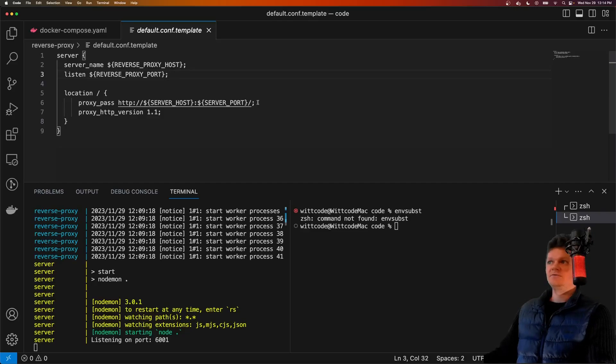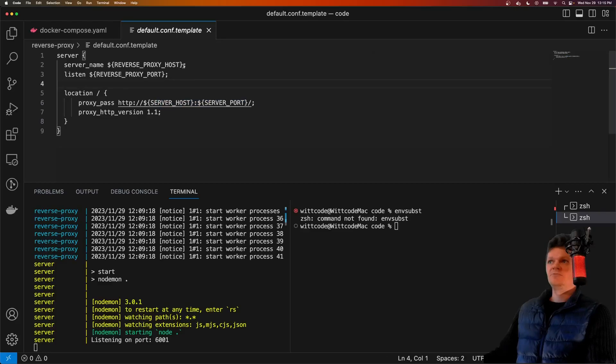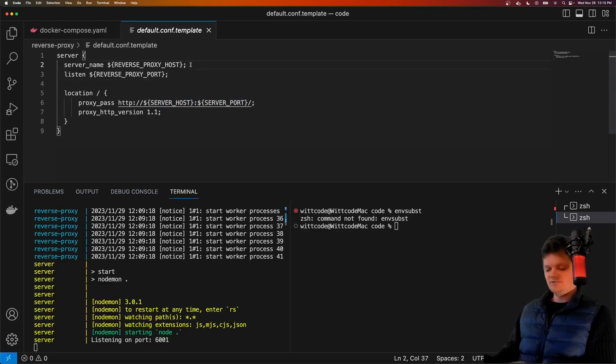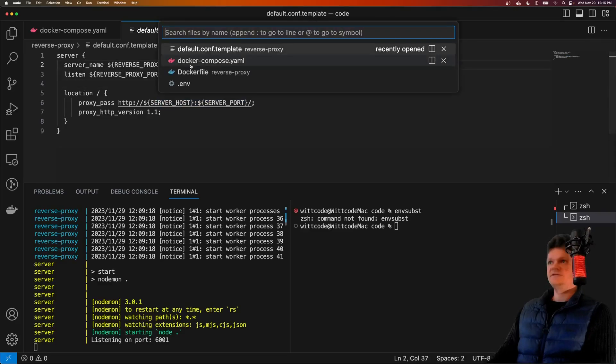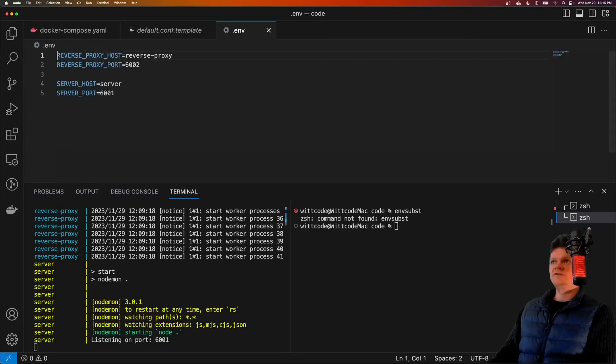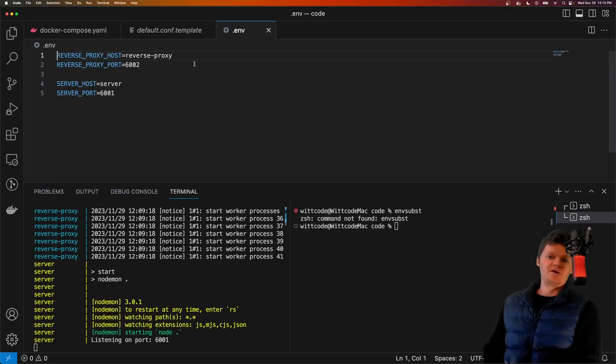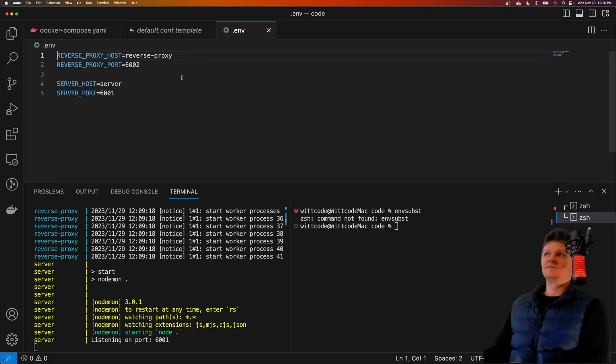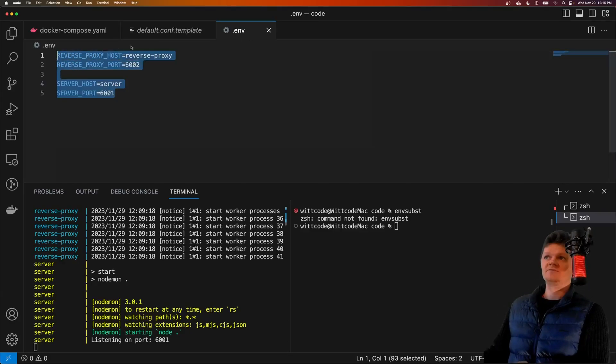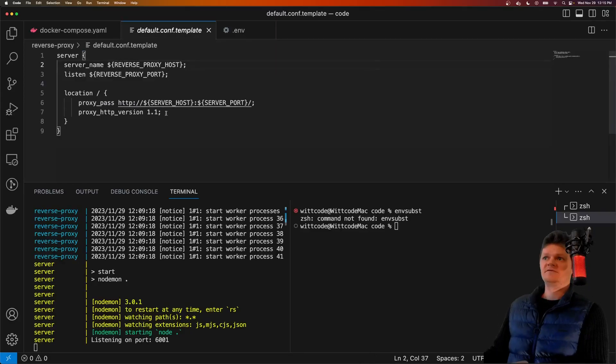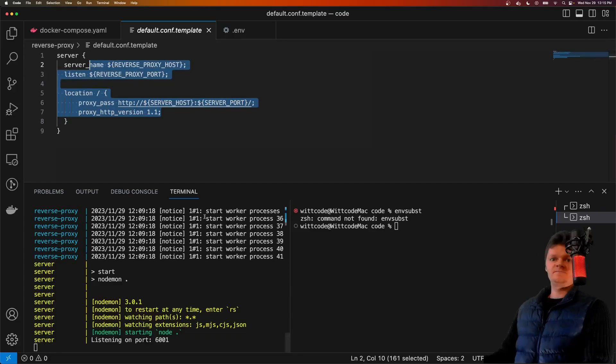So for example here, this is an Nginx configuration where these variables will be replaced by what is inside this environment variable file. So the .env file, these here will replace this stuff here.